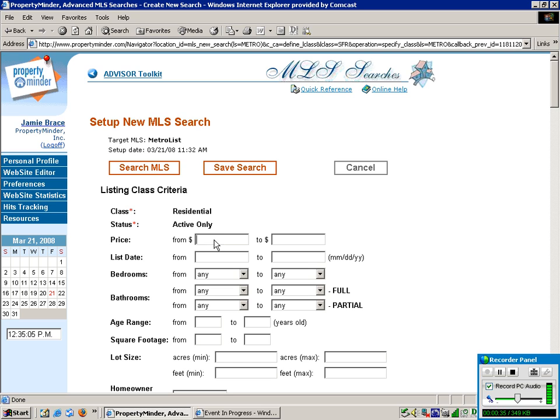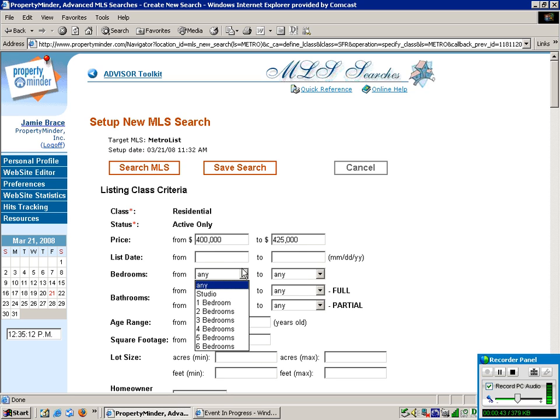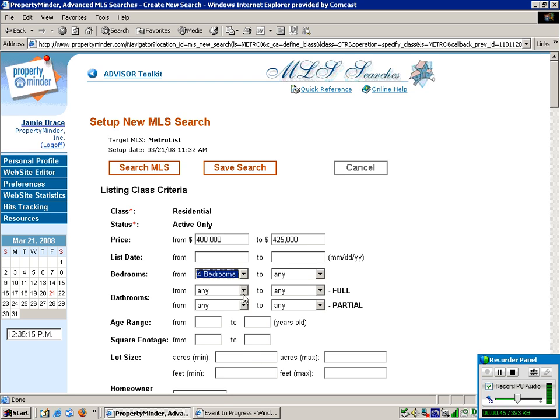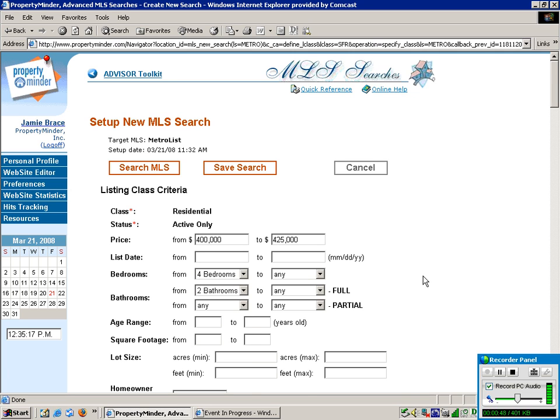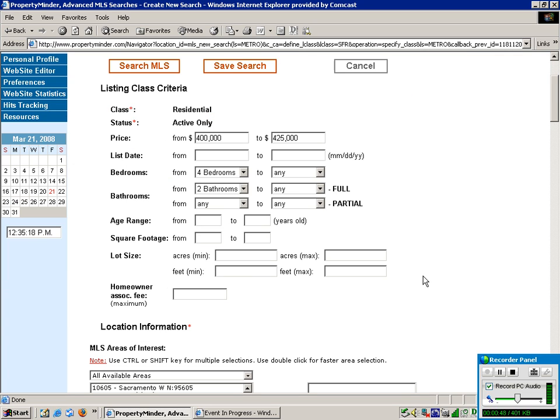And then we're going to choose Price Range. And we'll go with a four bedroom, two bathroom. You can even select age range. So we'll go with no more than 20 years old.